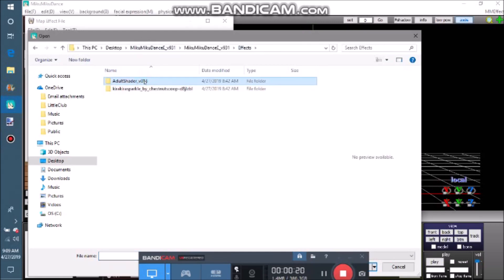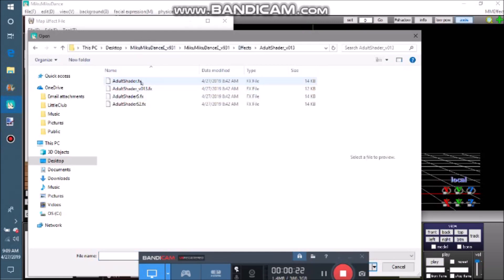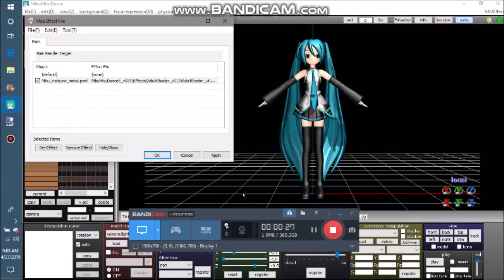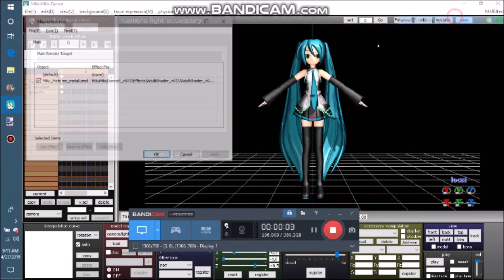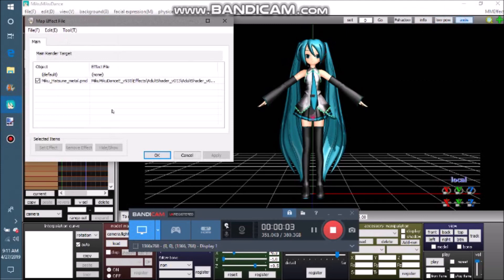Navigate to your effects folder and choose an effect. Then click OK. In order to delete the effects, open up the MME box again, select the effects, and click delete.